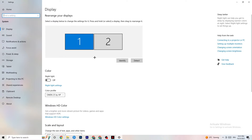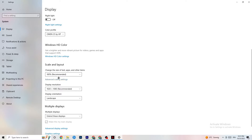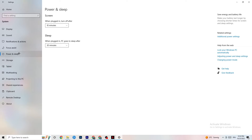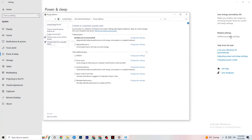In Settings, navigate to System, then Display. Identify your main monitor — if you have two monitors, choose the main one. Scroll down to Scale and Layout, and change the size of text, apps, and other items to 100% as recommended. The display resolution should match your in-game resolution — for example if your in-game resolution is 1920x1080, set your desktop to the same to minimize launching issues.